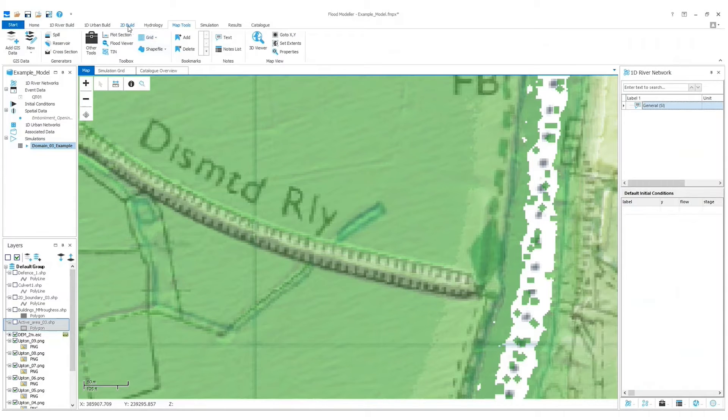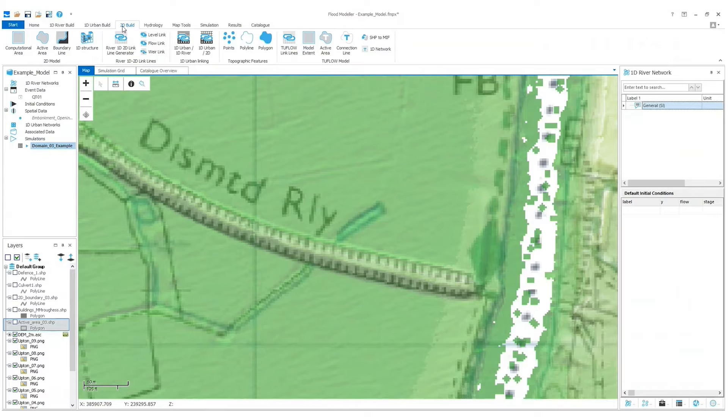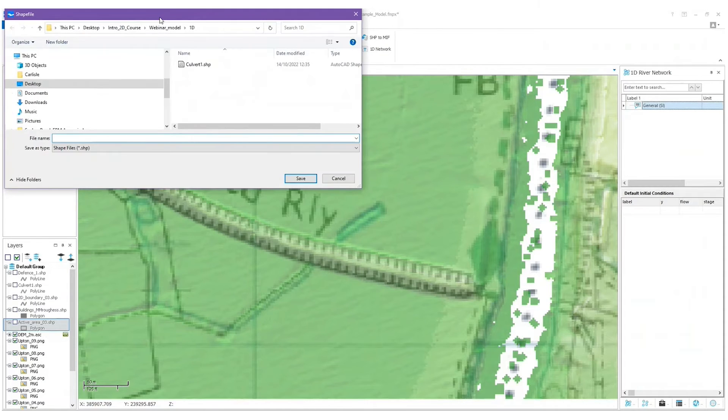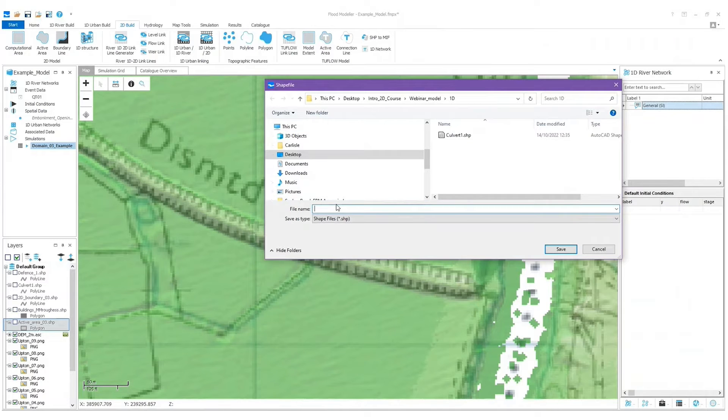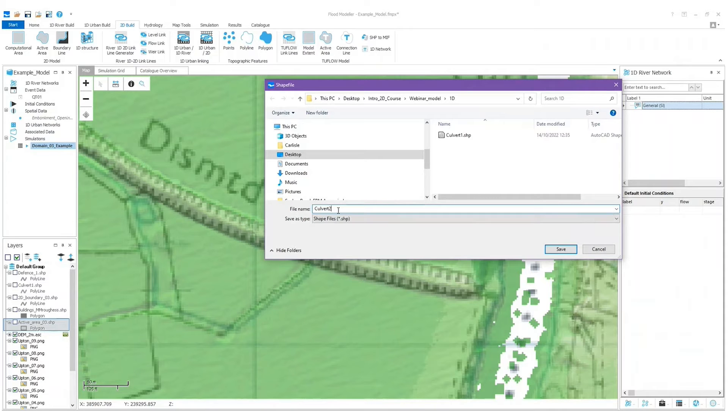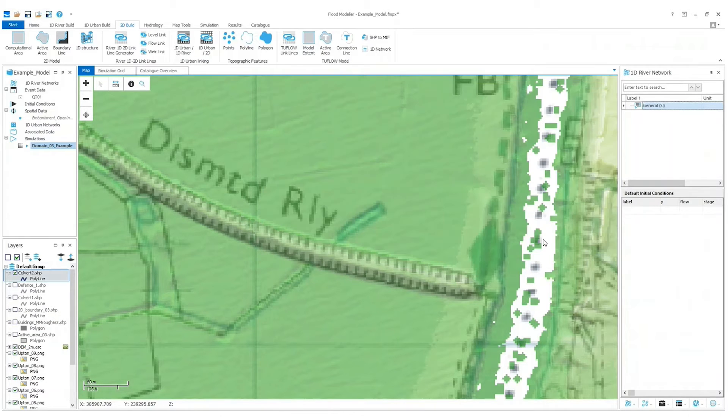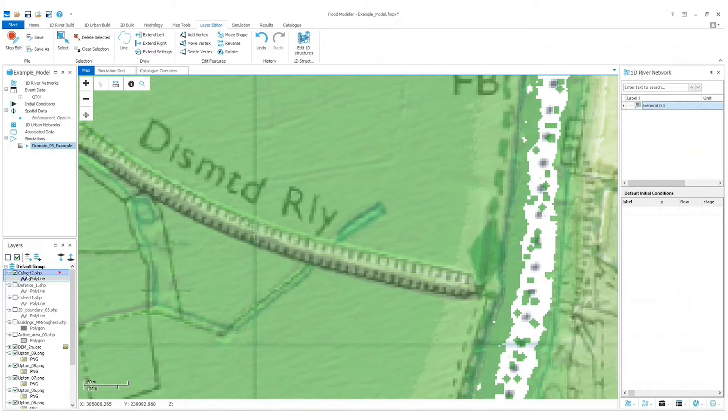So now I'm going to add the structure. If I go to the 2D Build tab and then 1D Structure, I'm now going to save a shapefile. I don't want to save over my existing shapefile so I'm going to call it culvert2. Save that and now it appears in the layers panel on the left hand side and the layer editor opens.